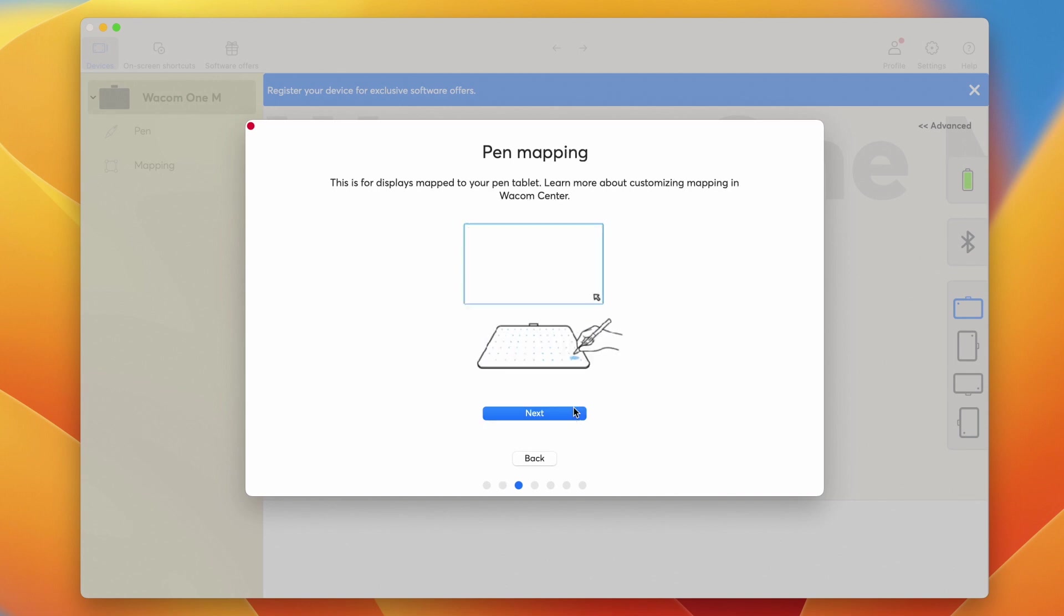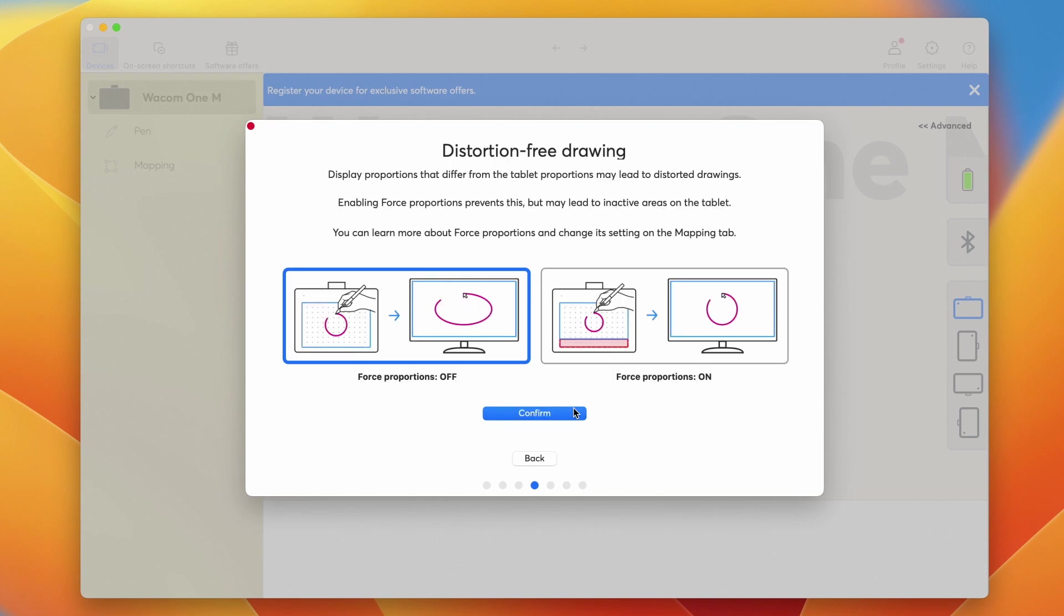Then, follow the easy steps of the Setup Wizard that will explain some of the most important functions of your new device.